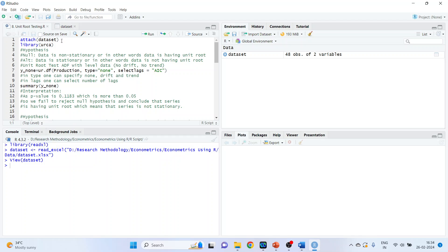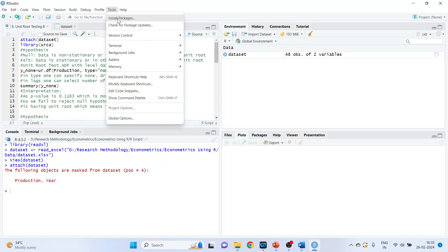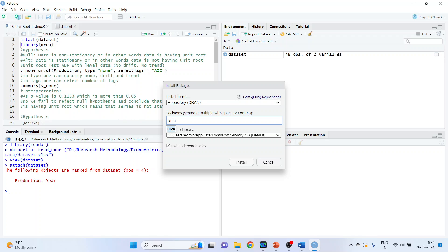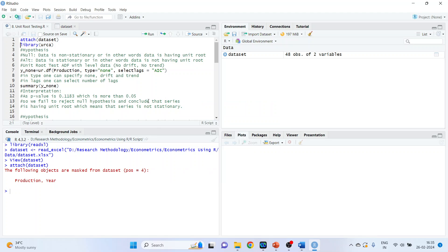We will start with the attach command — attach dataset — and run. Now we will load the package 'urca'. Go to Tools, Install Packages. This package contains the unit root testing functions. Press Install, then activate its library.